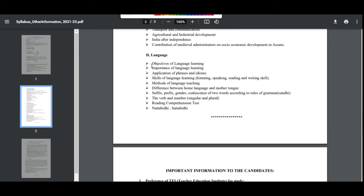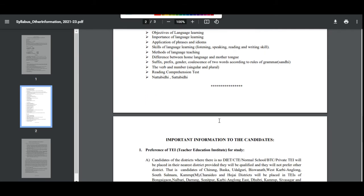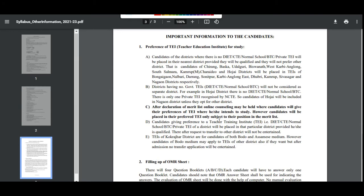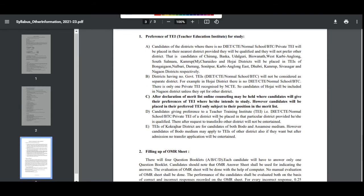The Language section covers types of language learning, importance of language learning, and reading and comprehension tests. Language can also be done in general.